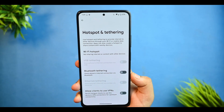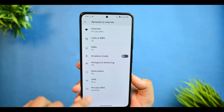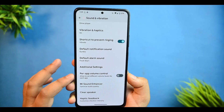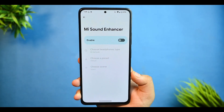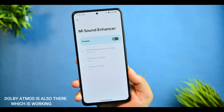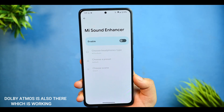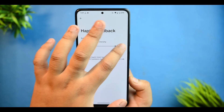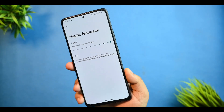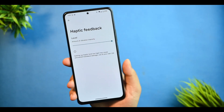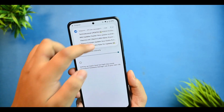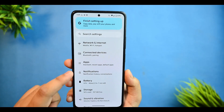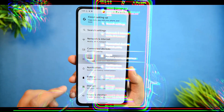Moving to Sound and Vibrations, we get the MI Sound Enhancer — whether it's worth using, I'll discuss later. There's also the haptic feedback option, and the haptic feedback on this ROM is next level. You can't imagine using this ROM without experiencing this haptic feedback.